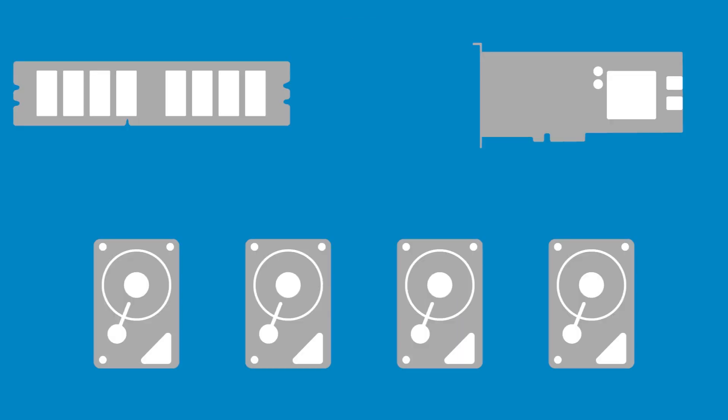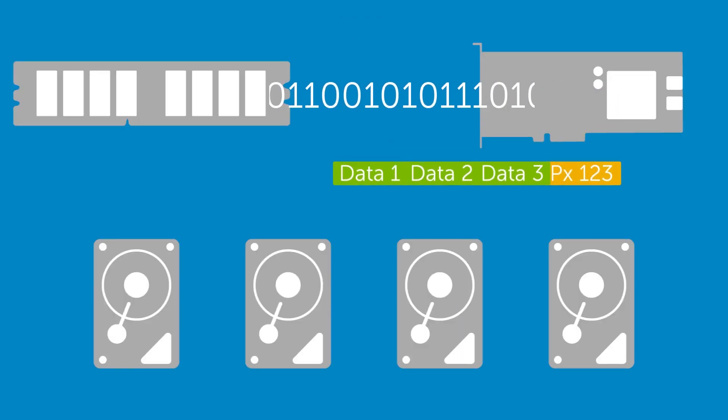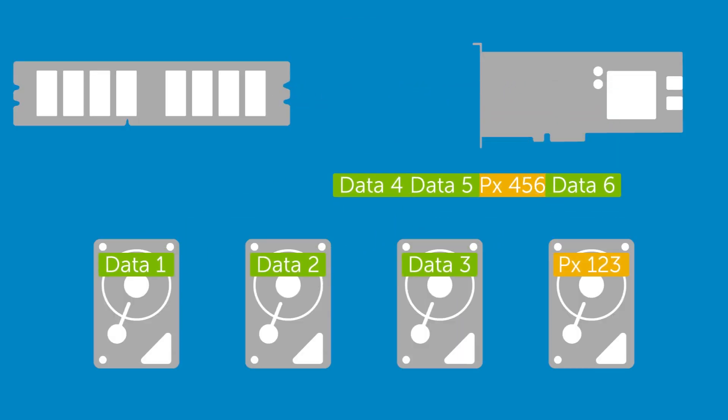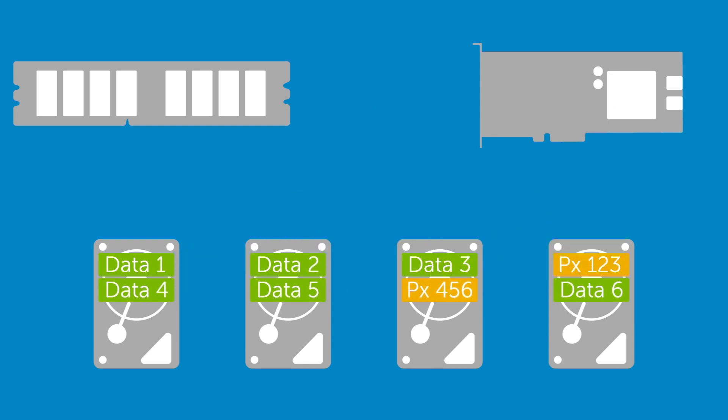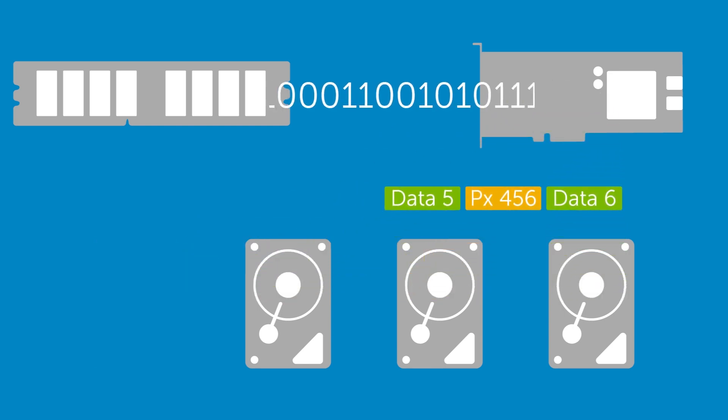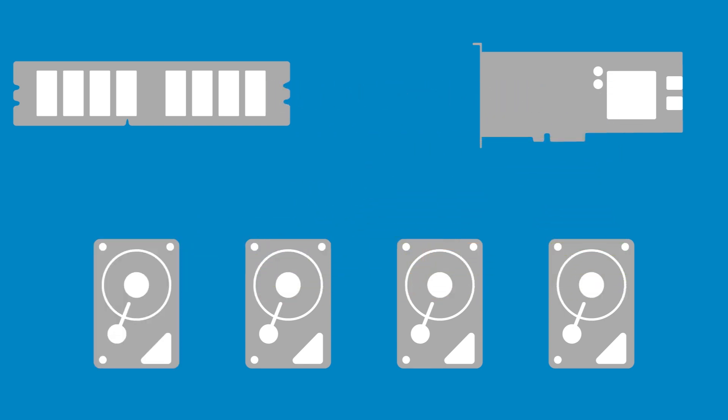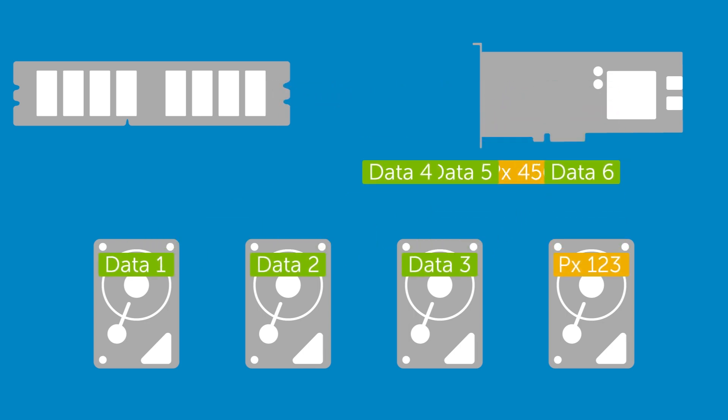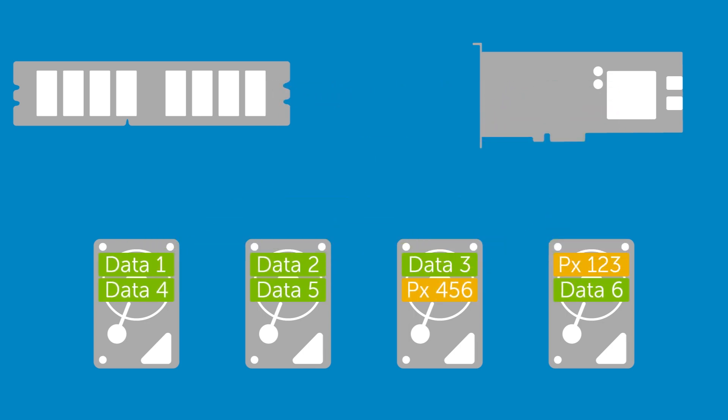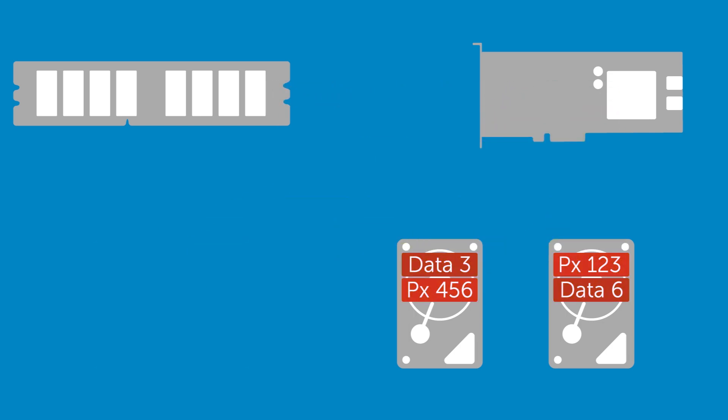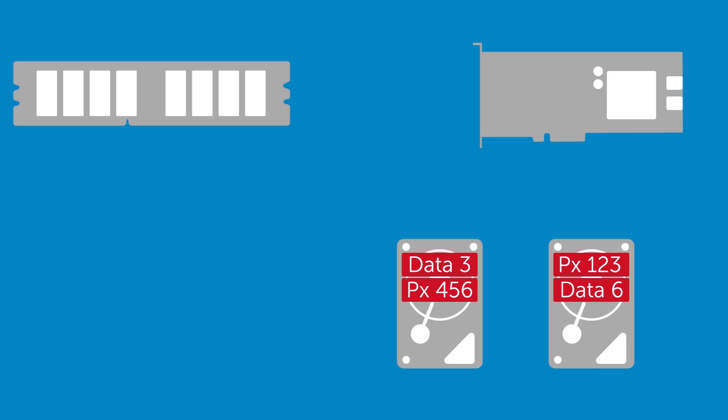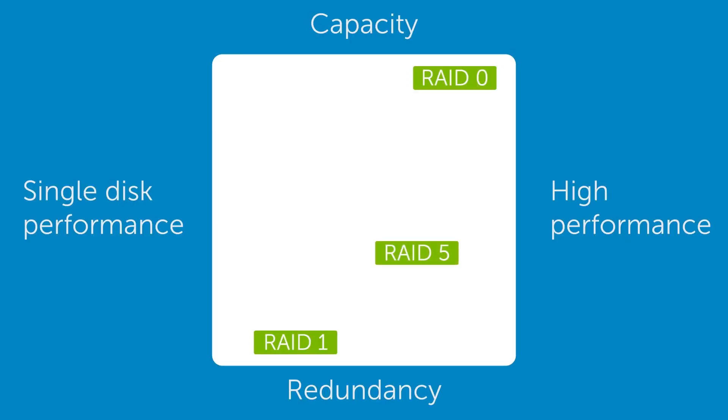If a single drive fails, no data is lost but performance may be reduced until the disk is replaced and the array rebuilt. If two drives fail simultaneously, all data is lost. The more drives in use, the more likely this becomes. RAID 5 sacrifices some performance and capacity to provide redundancy.